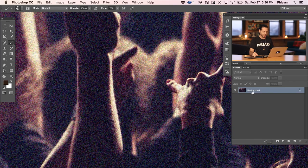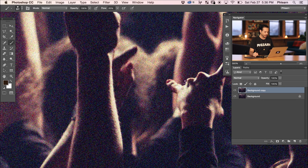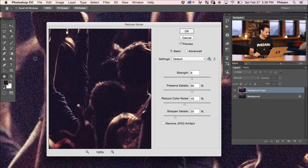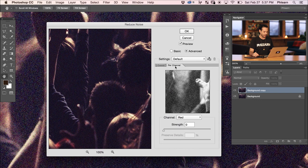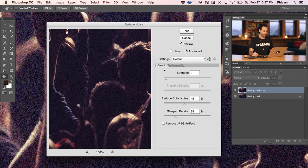The first thing I want to do is duplicate my background layer — click and bring it down to the new layer icon. Then go to Filter, down to Noise, and go to Reduce Noise. Now our Reduce Noise dialogue is open. We've got our Basic and our Advanced mode, which allows us to do per-channel noise reduction. If you notice a lot of red, green, or blue noise you can go per channel, but I find it works best just going overall.